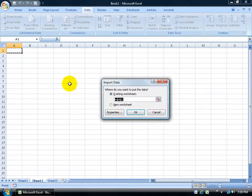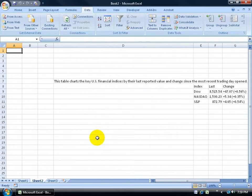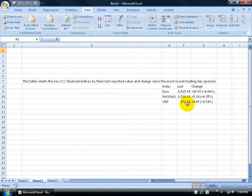It says where do you want to import it. Put it in that cell there. Click OK. Give it a second or two. Scroll over, and there it is.